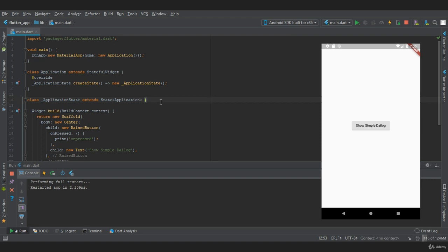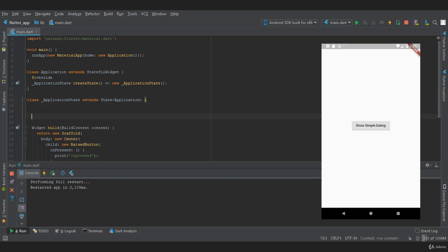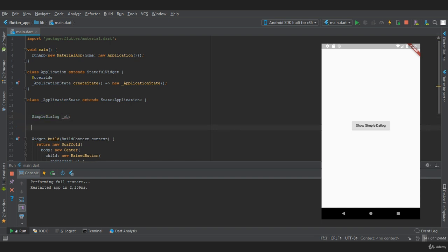The next thing we need to do is create a simple dialog constructor that has a variable. We'll say SimpleDialog and let's provide an object variable name as sb. Next, we are going to create a method called dialog method.